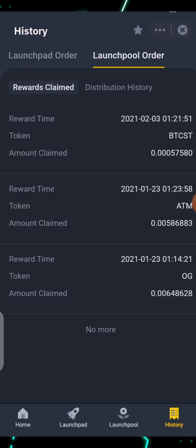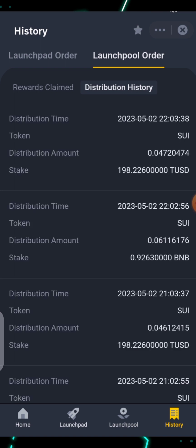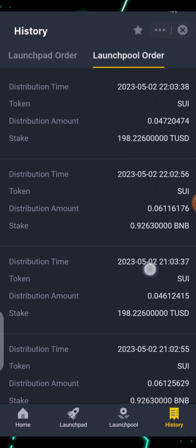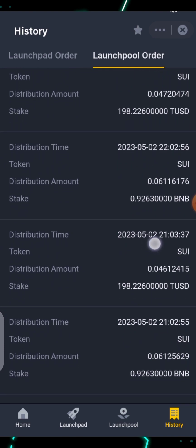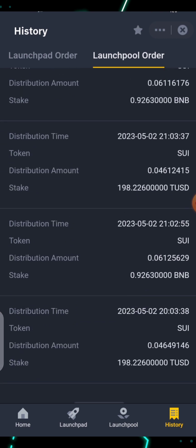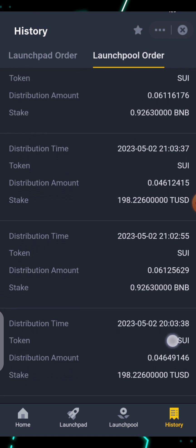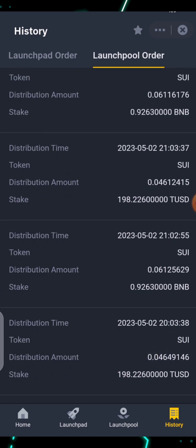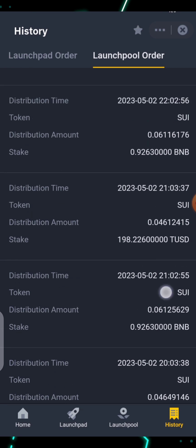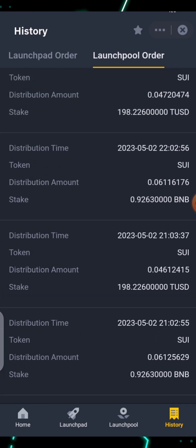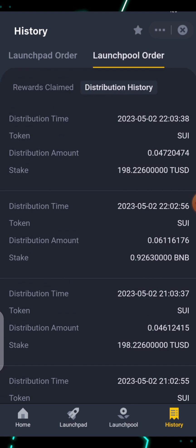In History you can see all the ones you've done in the past — the rewards you've already claimed. You can click on Distribution History to see how many coins you've earned. The distribution is the amount you are getting from the Launch Pool per day — daily. You can see the TUSD distribution amount and the BNB pool distribution amount for each day.